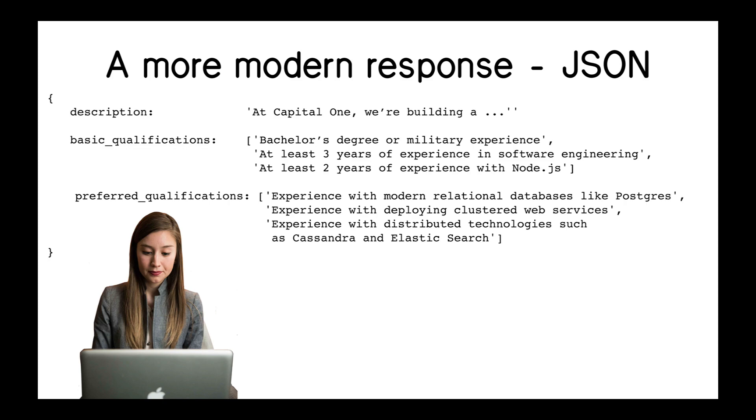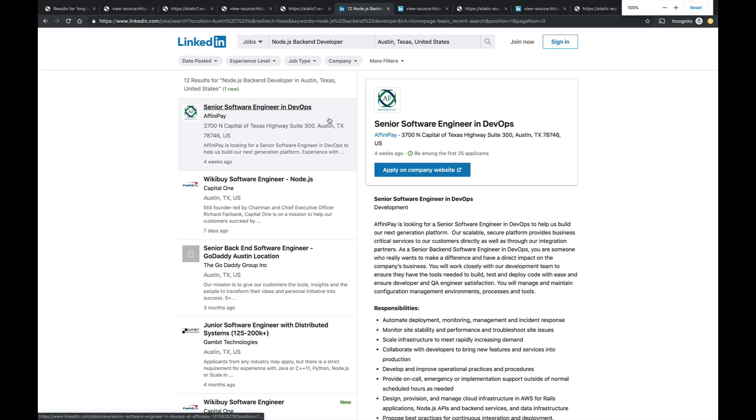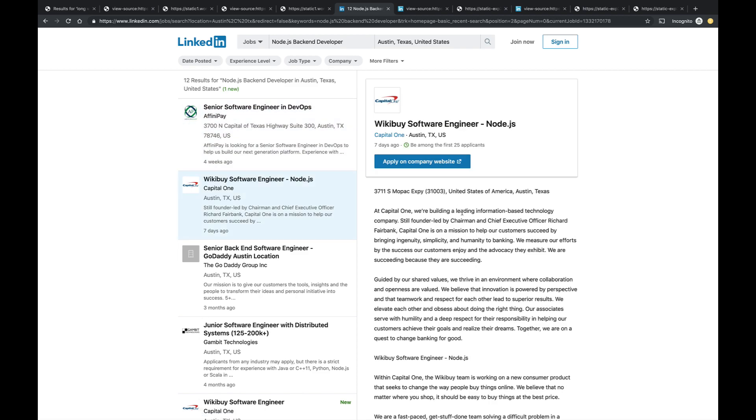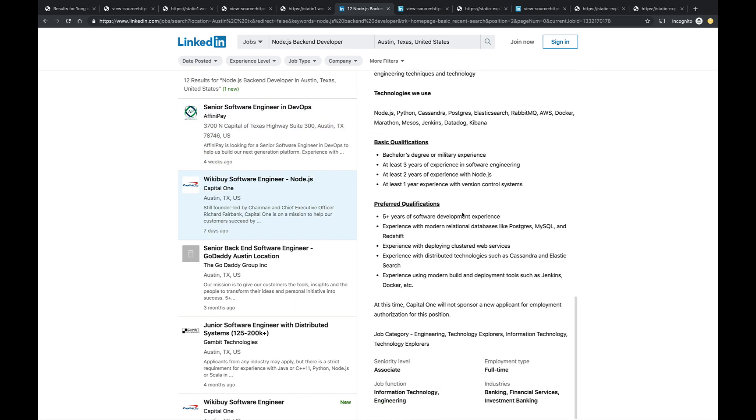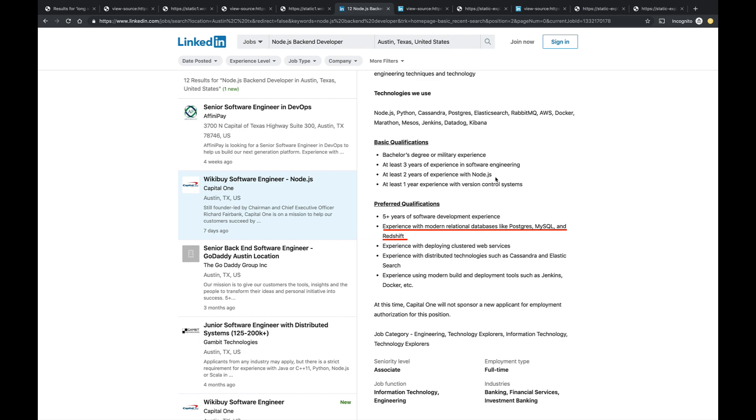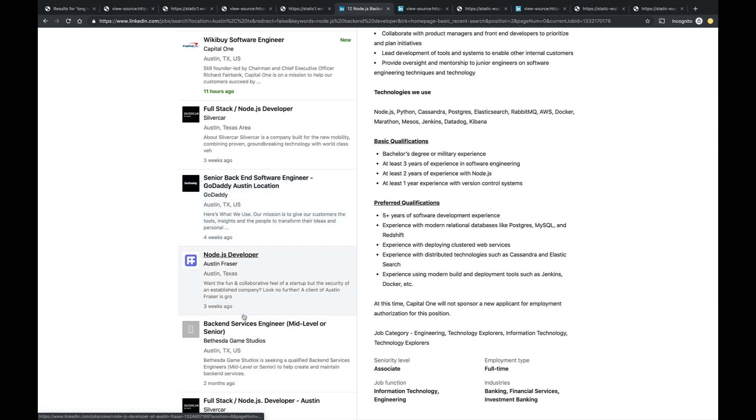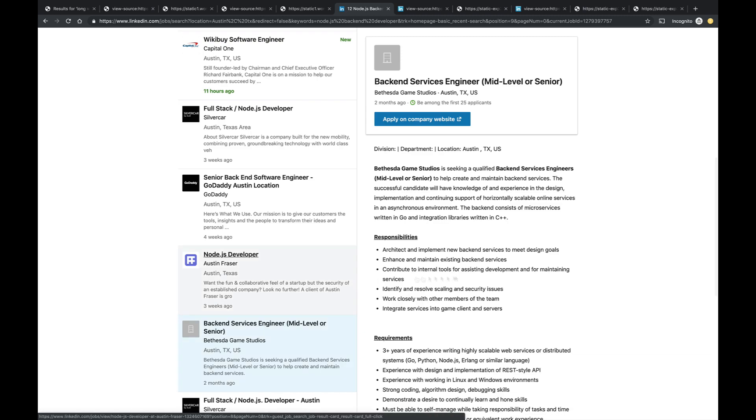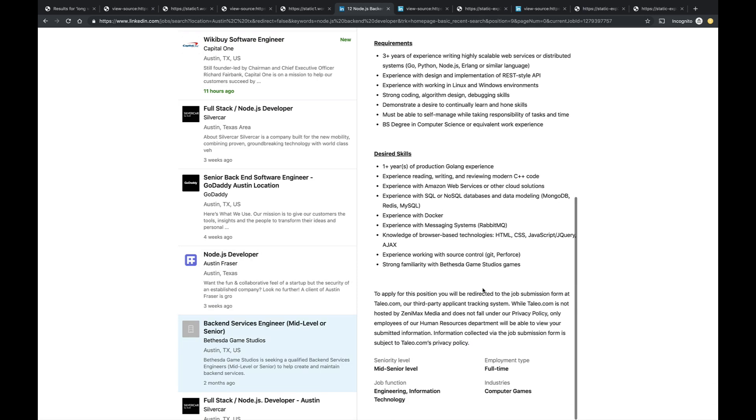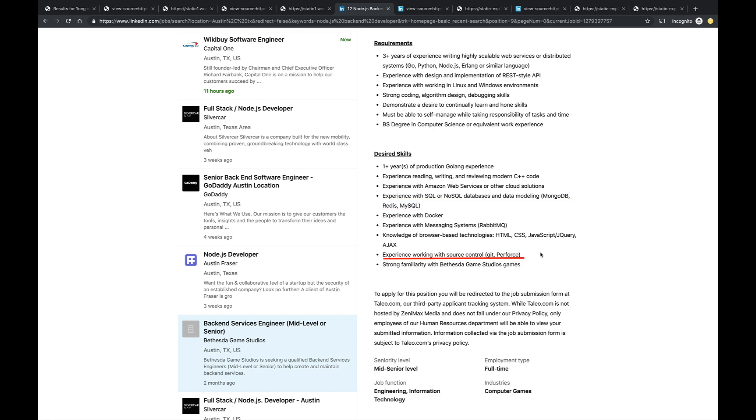So, what do employers look for when they're hiring back-end developers? Well, we've been looking at LinkedIn. Let's just continue that. And let's look at that Wikibuy ad. The basic qualifications include two years of experience with Node.js. We see that they want experience with modern relational databases like Postgres and MySQL and Redshift, and experience with distributed technologies such as Cassandra and Elasticsearch. Let's look at another job. Let's look at Bethesda Game Studios. They list experience with design and implementation of REST-style API, experience with SQL or NoSQL databases and data modeling, experience working with source control like Git.